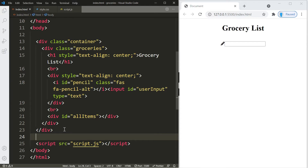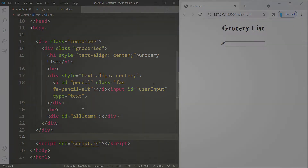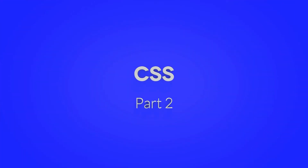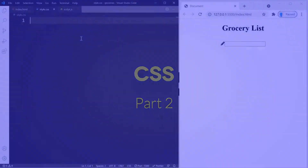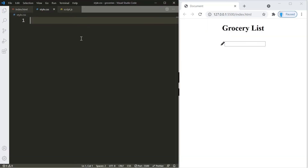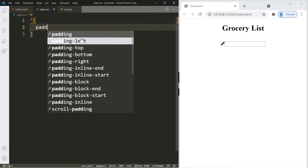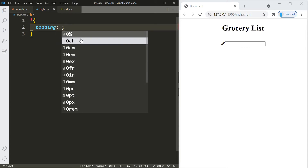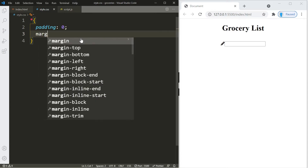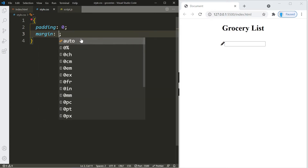Let's get started with our CSS. We'll start by removing any padding and margin from our elements. To access all elements we'll use the asterisk selector and set padding to zero and margin to zero.